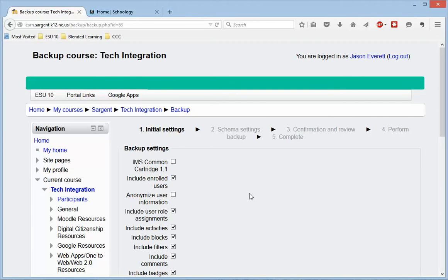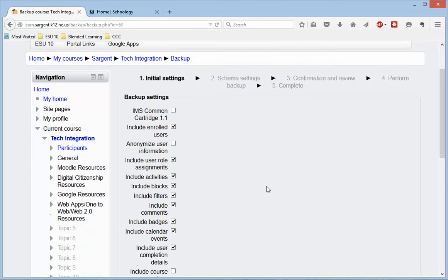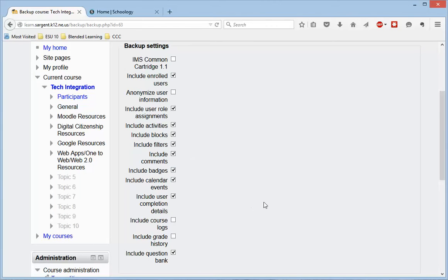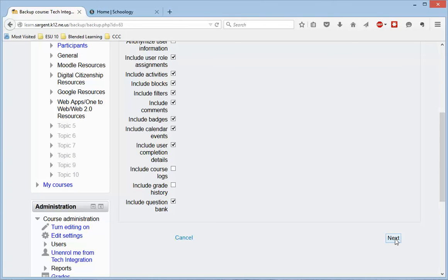Once we back this up, it's going to ask me a few questions, and basically what I want to do is just use the defaults here. You can look at them if you wish, but I'm just going to choose the defaults and go down to the bottom and choose Next.